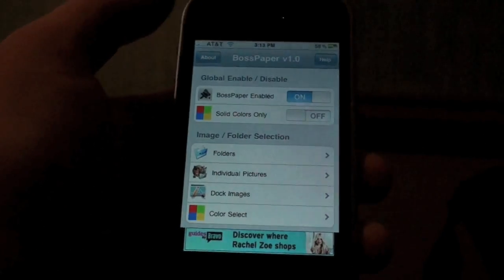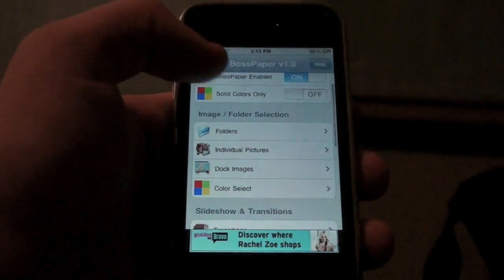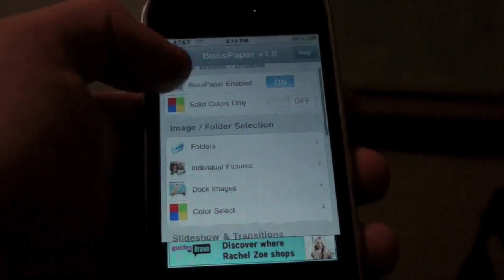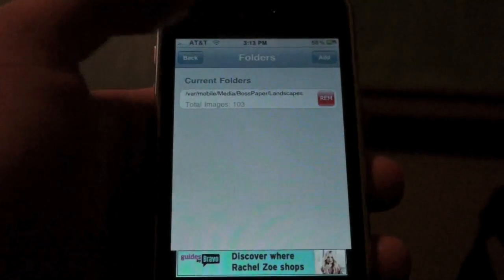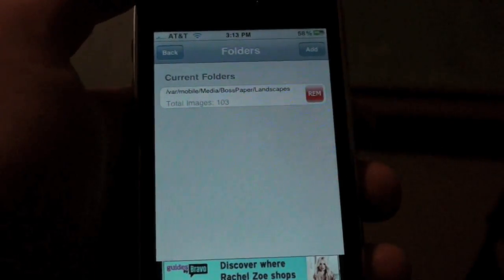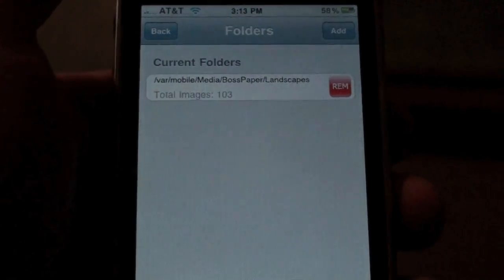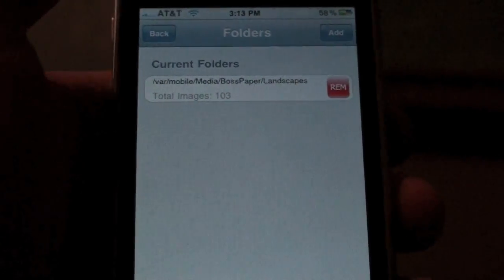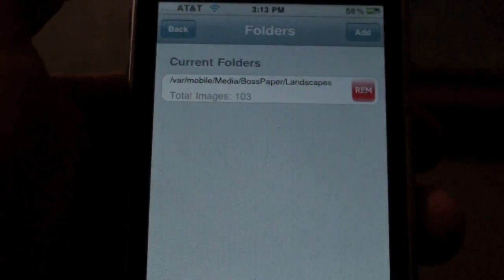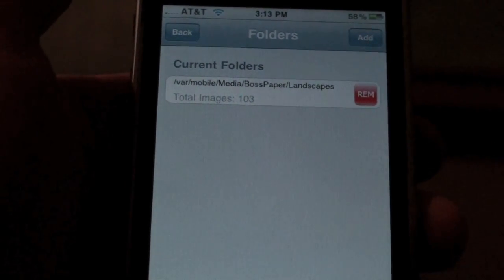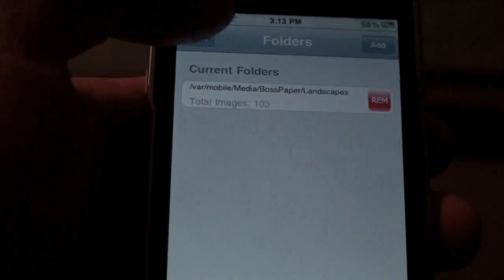So let's get into the application so you can see some of the main features. I have BossPaper enabled. I can choose solid colors — I don't really like that. So I can go to folders. I downloaded a BossPaper wallpaper pack in Cydia; you can find those very easily. This is all landscapes, which you saw when I started the video — 103 rotating images in no certain order, so it's really awesome and you'll always see new ones coming up.